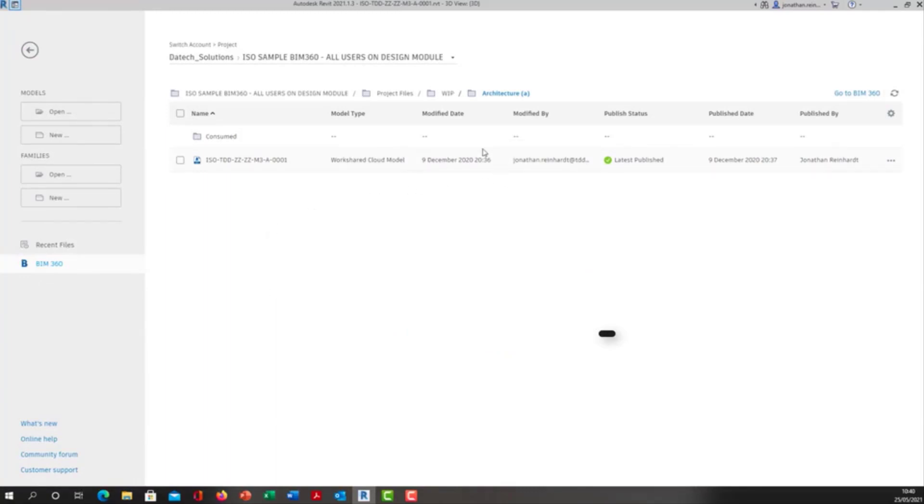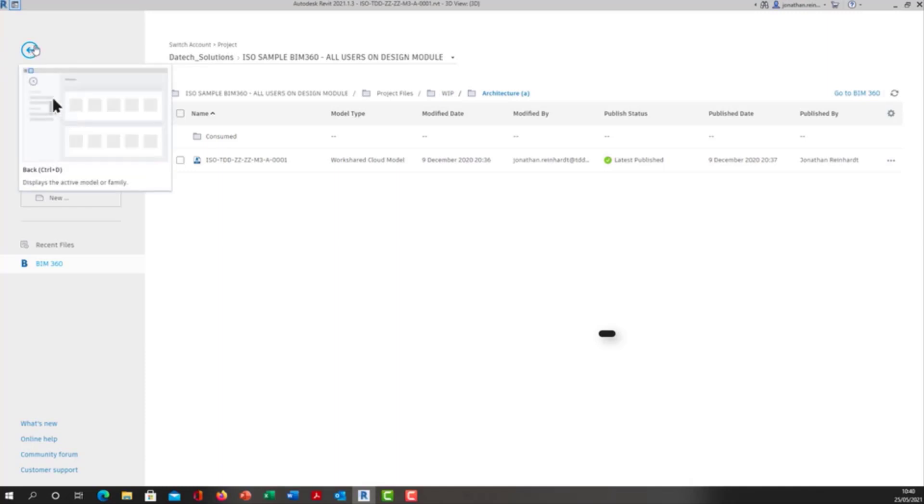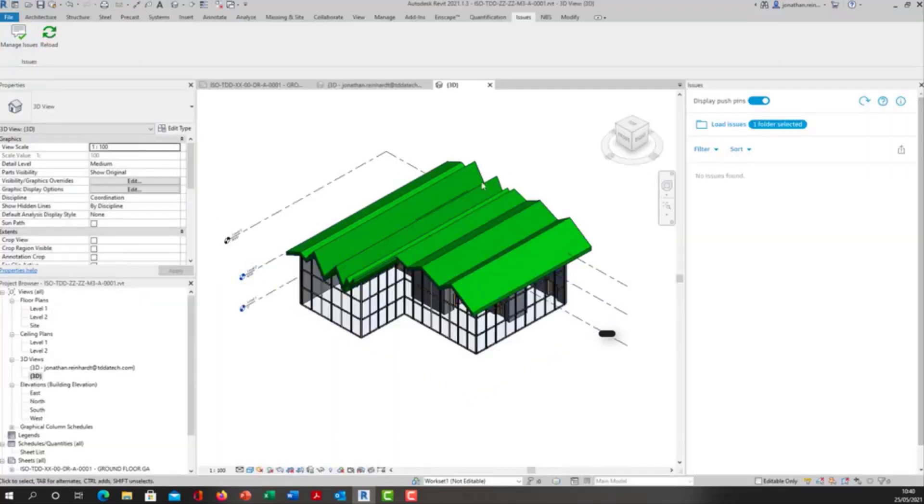It resides in our work in progress folder, only accessible by our team or by our design company, architectural or structural whatever it happens to be. That's the model I have open here, the work in progress model, and that is this treaty model here.